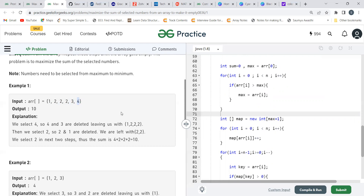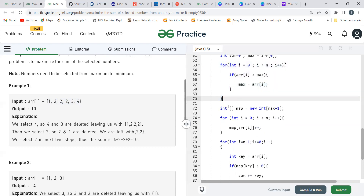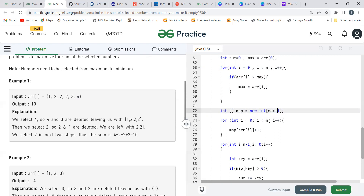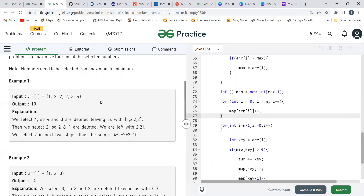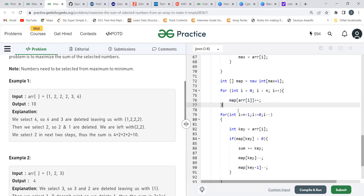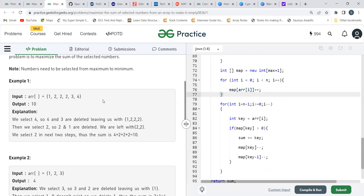We iterate: for i equal to 0, i less than n, i++, and do map[arr[i]]++ — so at each element's index we increment the count. This array tracks the frequency of each element. For our example [1,2,2,2,2,3,4]: index 0 = 0, index 1 = 1, index 2 = 3, index 3 = 1, index 4 = 1.